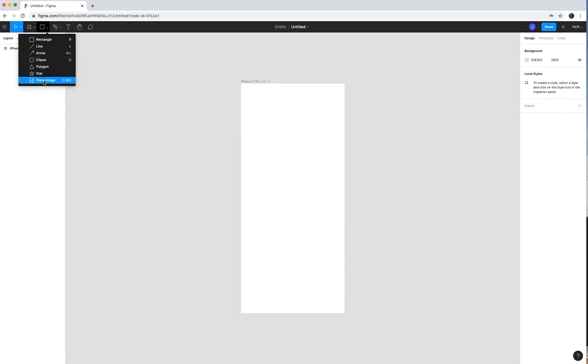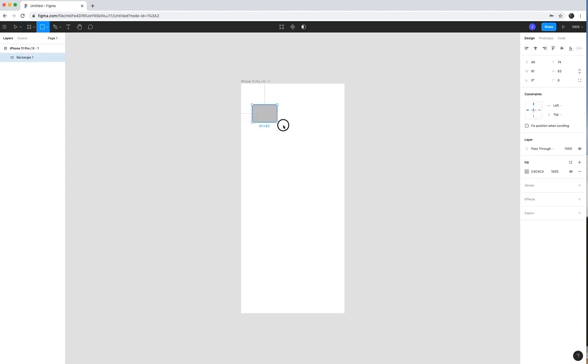You can add shapes, everything from rectangles, lines and stars and things like that to even images that you might want to create. And so I'm going to go ahead and just create a basic rectangle so you can see how that works.